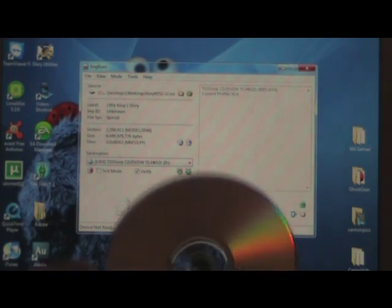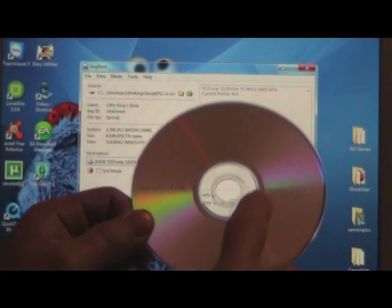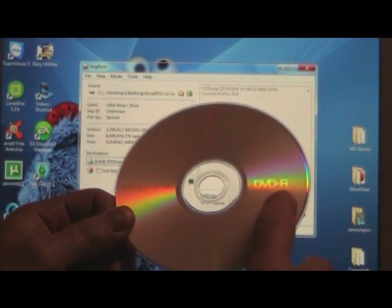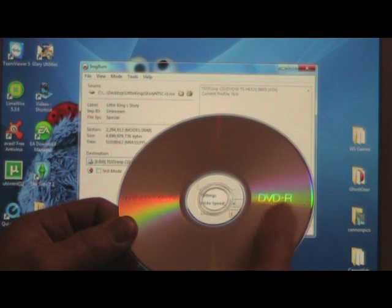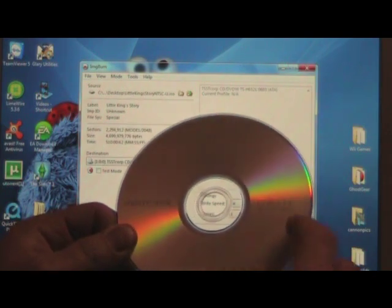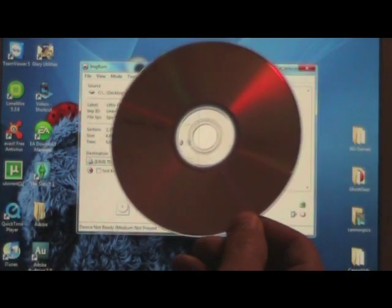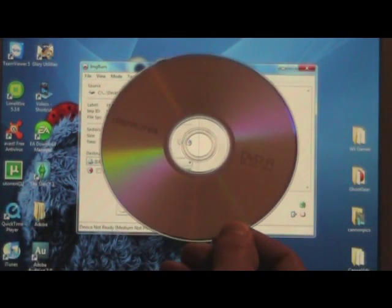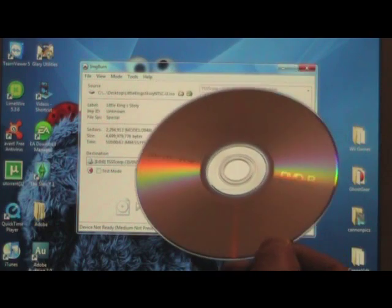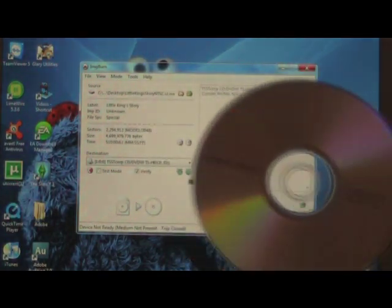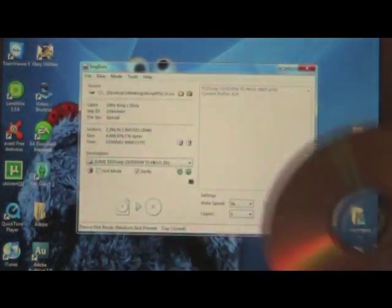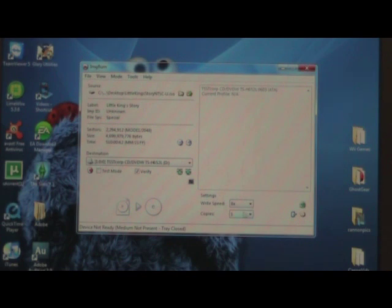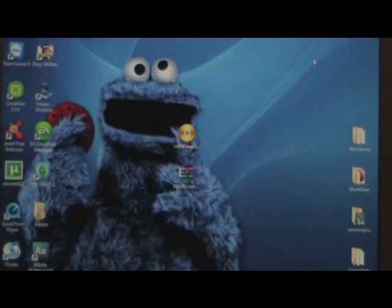Also, you will need DVD minus Rs, not plus Rs or RWs or anything else like that. This is just a Memorex, this is the cheapest disk I could find, I think I got it at Dollar General. You don't need an expensive disk to do this, I've never had any problems with it as long as you burn it at 8x, and that should be it.